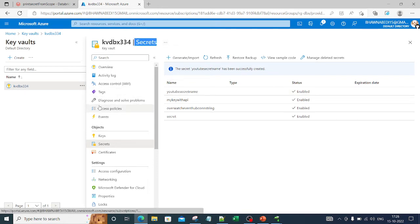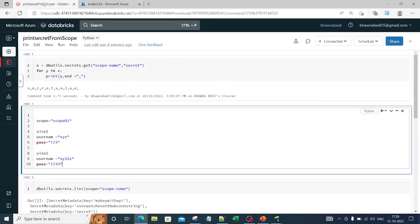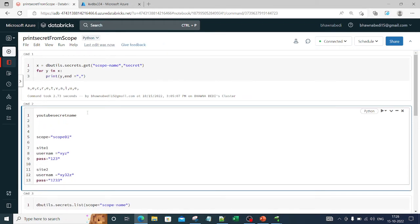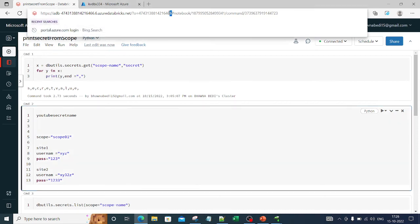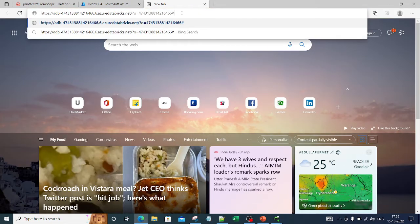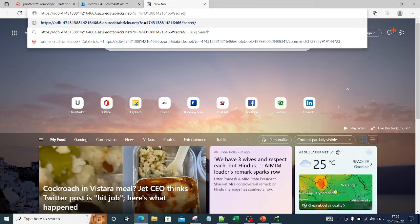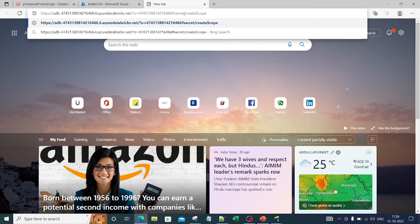Once created, whenever I need to use this particular password I'll use this name and reference that password rather than directly typing it. Now coming to the Databricks side — copy the complete Databricks workspace URL up to the hash, open a new tab, paste that URL, and then write `#secrets/createScope` in camel case and hit Enter.